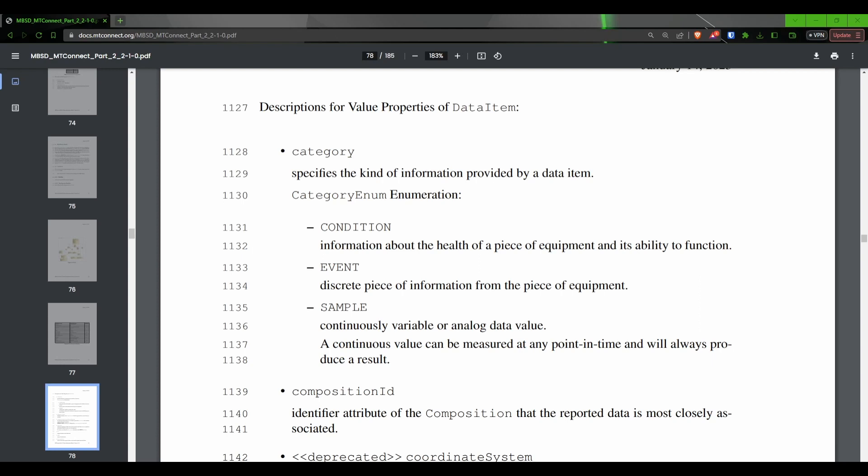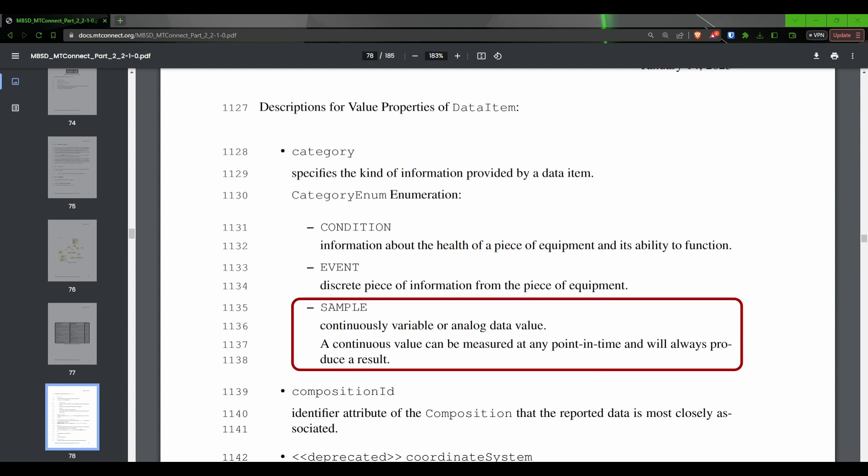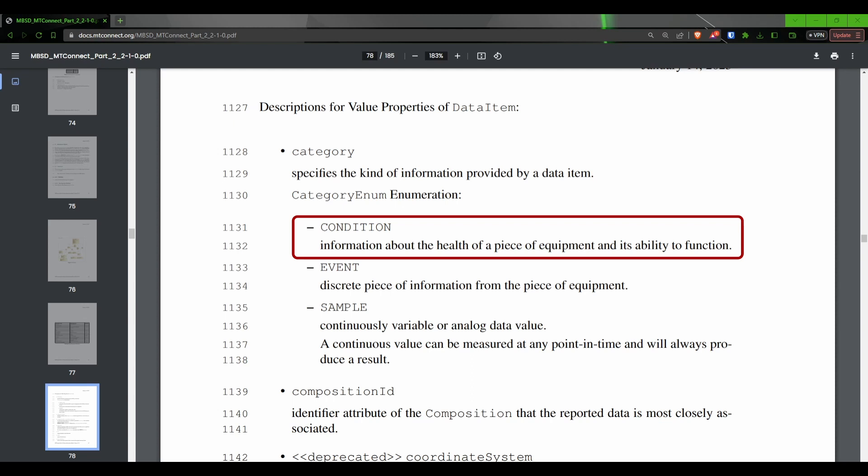The category attribute is going to be one of three categories: an event, a sample, or a condition. An event represents information with a state, like a mode or an active program name. An event can contain both numbers and text. A sample represents information that changes constantly, such as an axis position or motor load, and a condition represents information that indicates the health of the machine, such as an error state or an alarm. We will be utilizing each of these in the adapter we create.